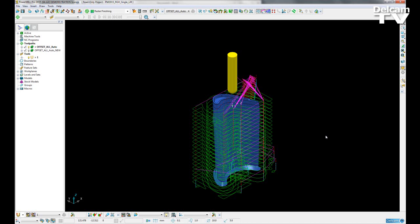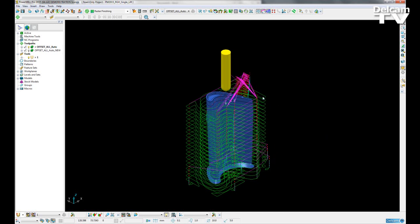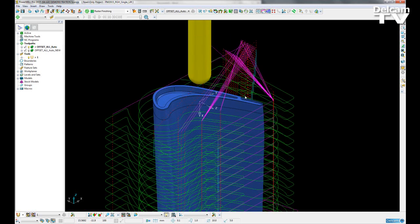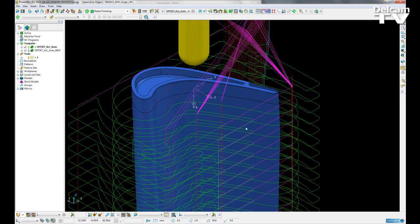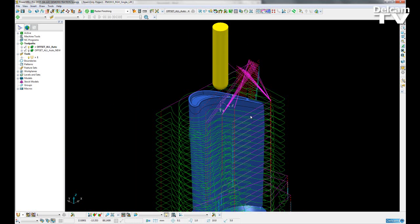When roughing, users have found the amount of lifts per level to be unnecessary. Compared with other products, Paramil was falling behind. In this example here, we can see that there are multiple lifts for each level of this roughing strategy.